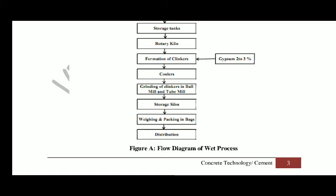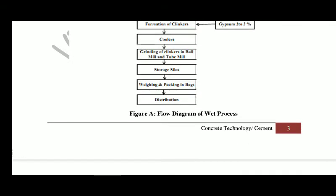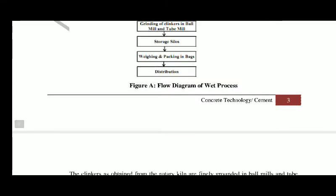At high temperature, near about 1500 degrees Celsius, the clinkers are formed. At this stage, 2 to 3 percent gypsum is added to the mixture so that the initial setting time of cement is prolonged. The function of gypsum is as a retarder — it is an admixture added for prolonging the setting time. The clinkers are then cooled and ground in a ball mill and tube mill into fine powder, and then the cement is stored in silos.